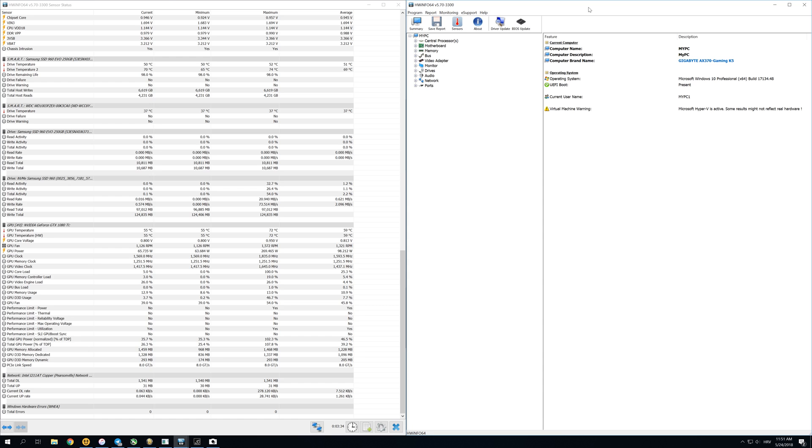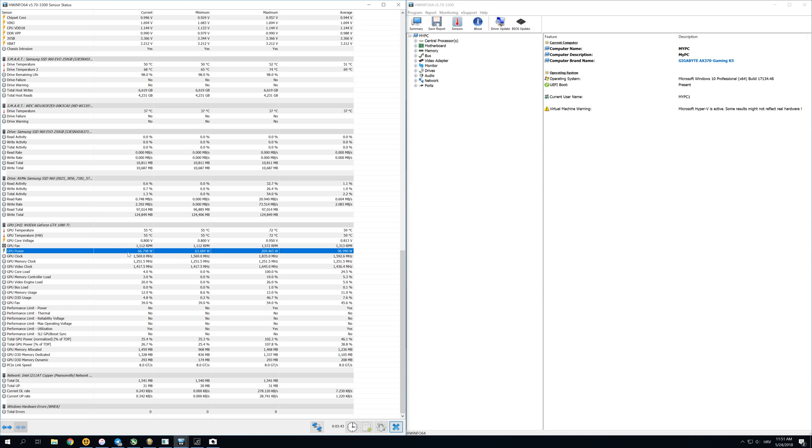In this program that I have opened here, Hardware Info64, we're actually going to see how much electricity our GPU is using while mining. You can see that right now we're using 66 watts on our GTX 1080 Ti, which has a TDP of 250 watts.